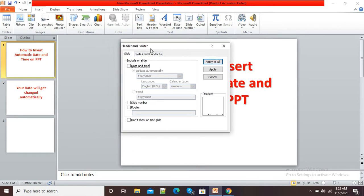Here it is showing us the option 'Include on Slide.' By default it is off. So if I want to include date and time on my slide, then I will simply select this checkbox.